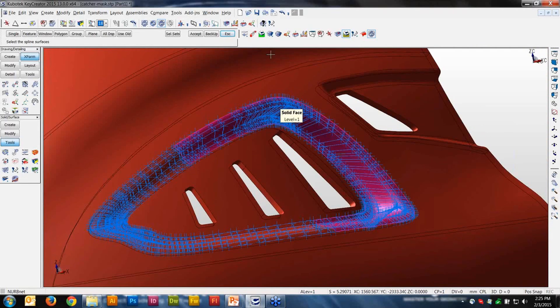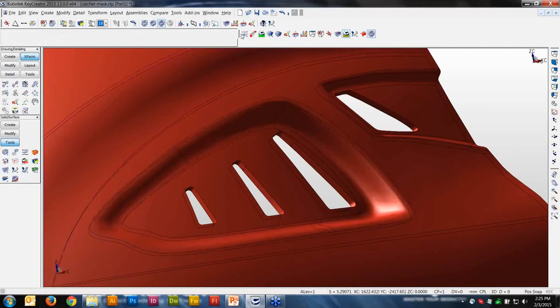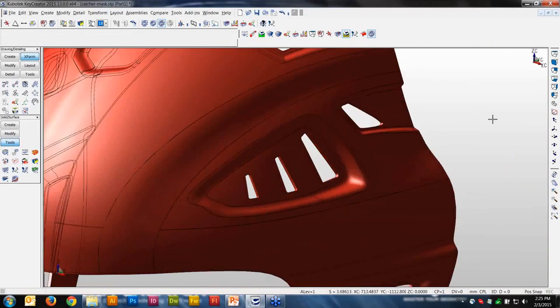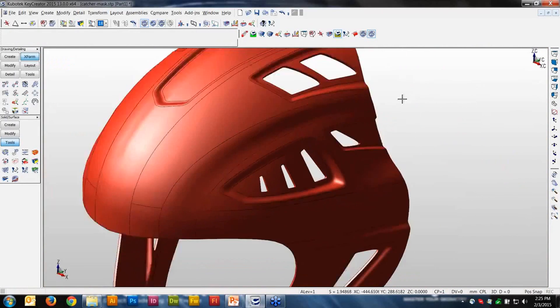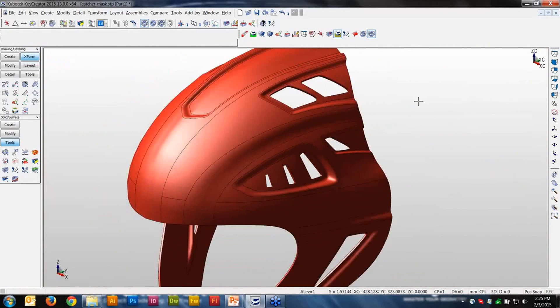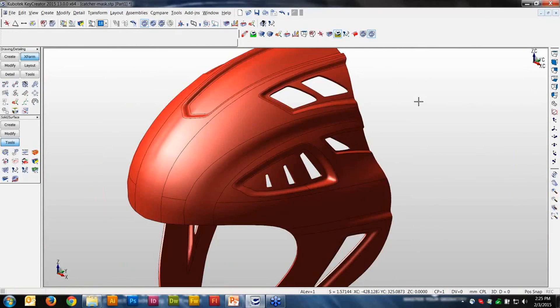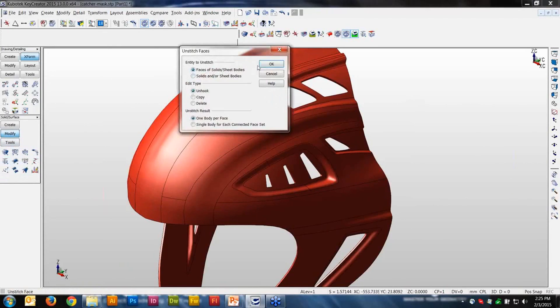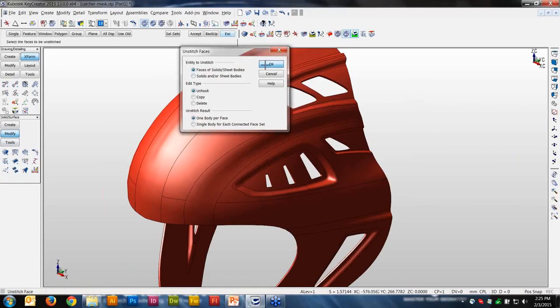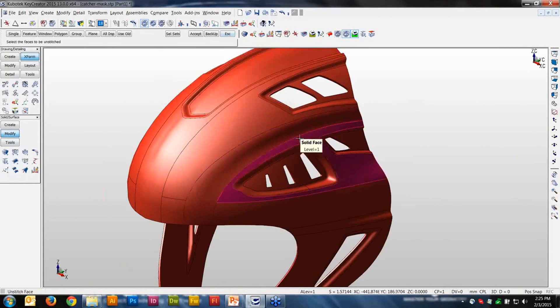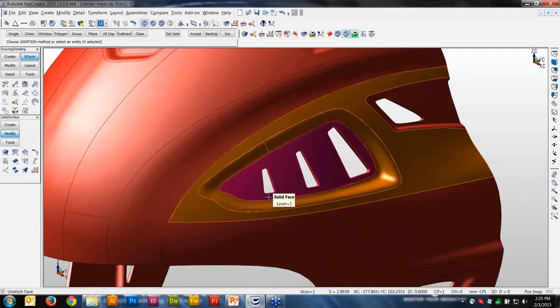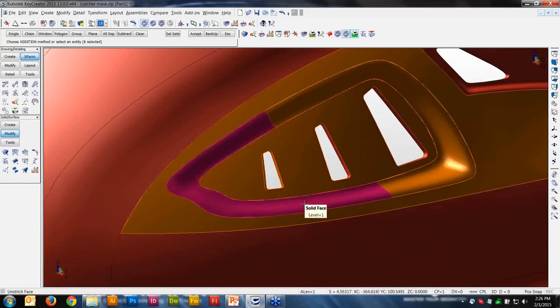So how did we do that? First thing I want to do—a little bit ago, one of the models, actually the first model I used, I added a bunch of faces or surfaces and stitched it into a solid. I can do the reverse of that. So in this particular case, I have a solid. I'm going to break the solid up. I'm going to take the faces that I want, and I'm going to break them from the solid.